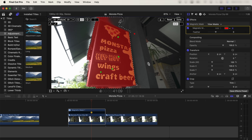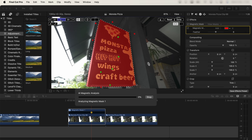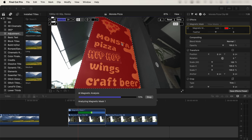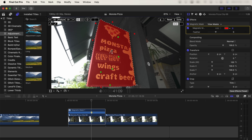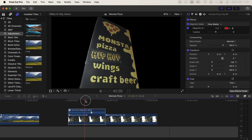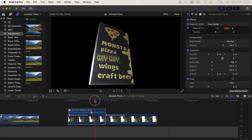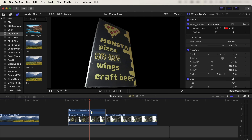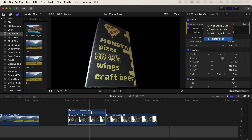Hold down option and click on the parts you don't want. Once the part that you need is fully highlighted in red, click analyze up here and that's going to track the mask to this sign. Then click done. Now we're left with just the sign, and we need to go up to the magnetic mask, click on the mask tool, and then click invert masks.